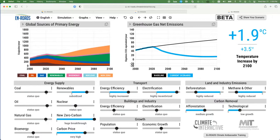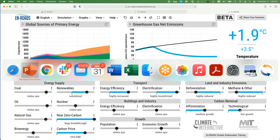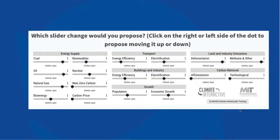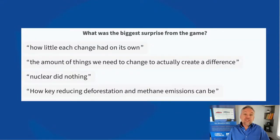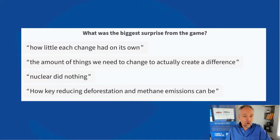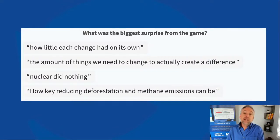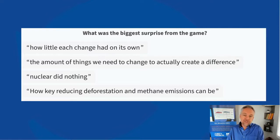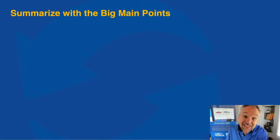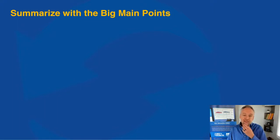At this point, you want to start surfacing the insights that have come out of this experience. Don't just summarize — ideally, try to surface it from them. If you're in the room, ask everybody: 'What were the biggest surprises?' If you're using polling software, have them write it in and you can read many back to the group. Then take the time to summarize the key main points.